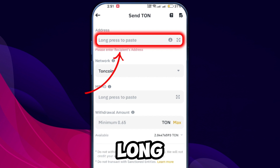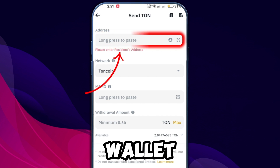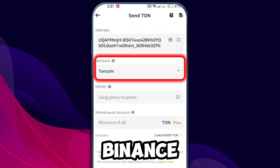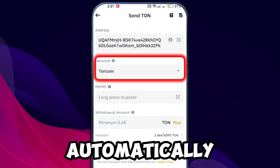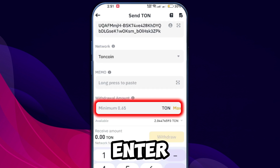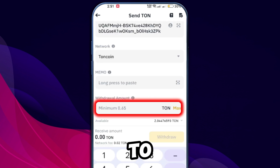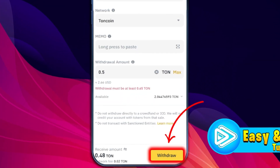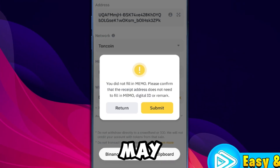Long press in the address field to paste the wallet address. Binance will automatically select the TON network. Enter the amount of TON you wish to transfer and click Withdraw.